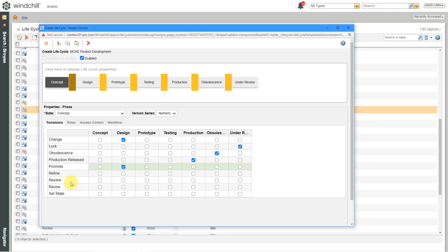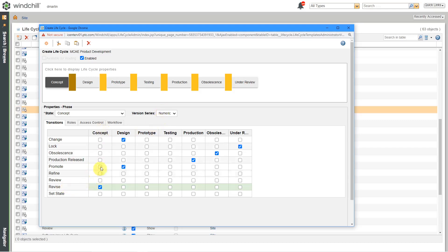All right. So the next one is let's say that something is in concept and I decide to revise it. What state should it go to? Well, probably not going to release it in the concept state. But if it's going to be revised, I want it to be revised. Go to the next available number in the series within the concept lifecycle state.